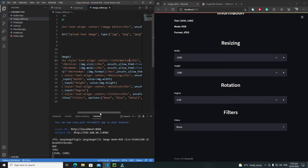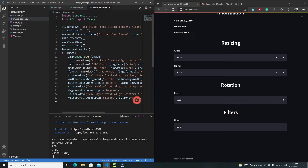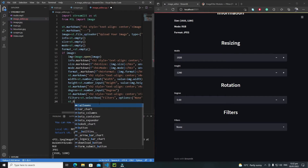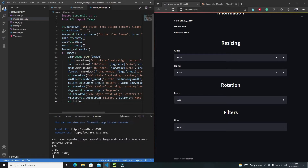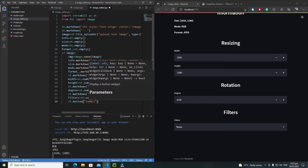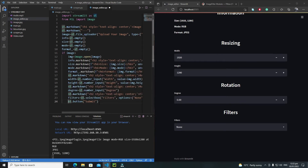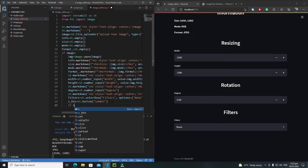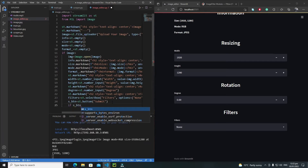So let's create a button here. I'll write `st.button` and the label for this button will be 'Submit'. I will also save the state of this button in a variable `s_btn`.